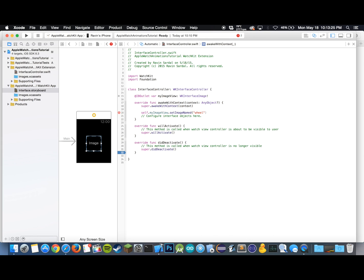We're going to do wheel dash, and I didn't put in the number because we want to